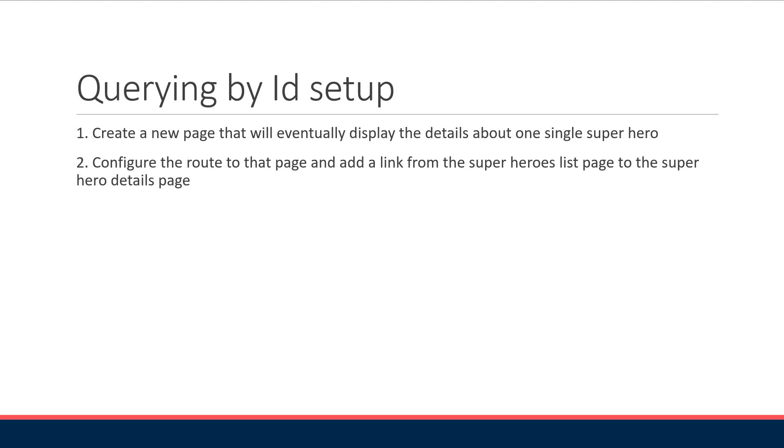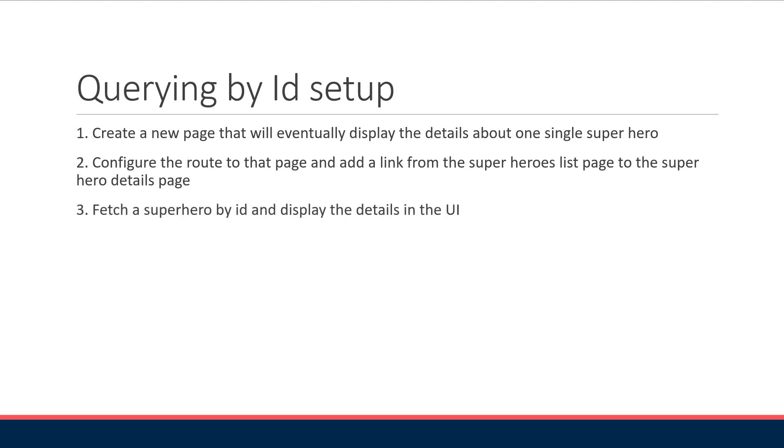That will allow us to navigate by clicking the hero name. For the third and final step we will learn how to fetch a superhero by ID and display the details in the UI. In a way this video will summarize what we have learned over the past 10 videos.